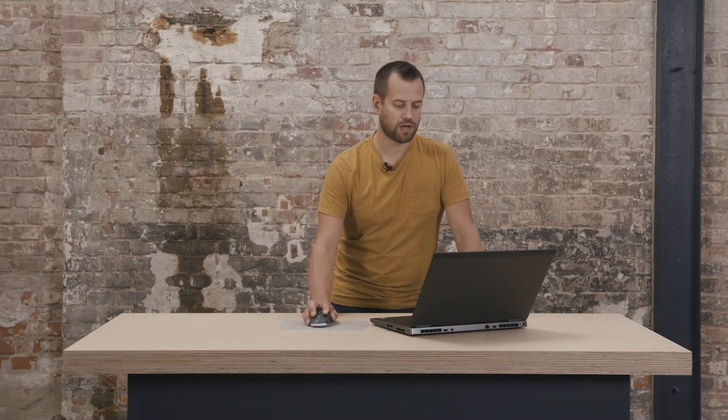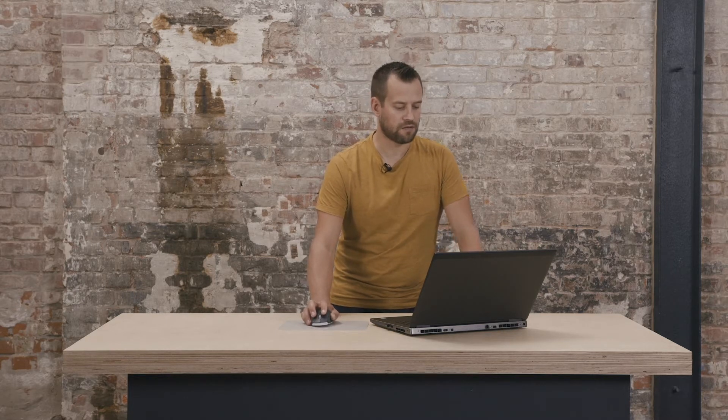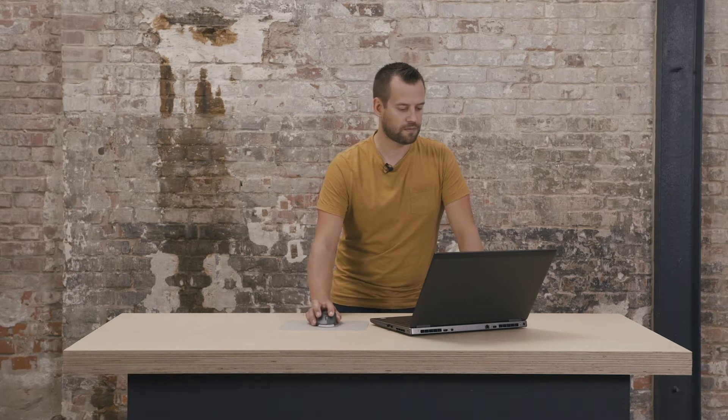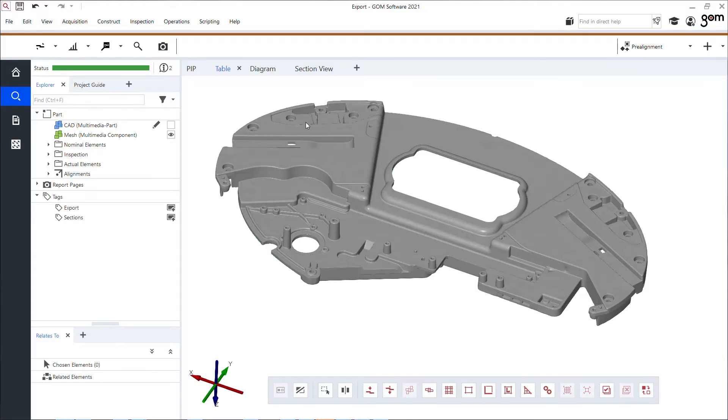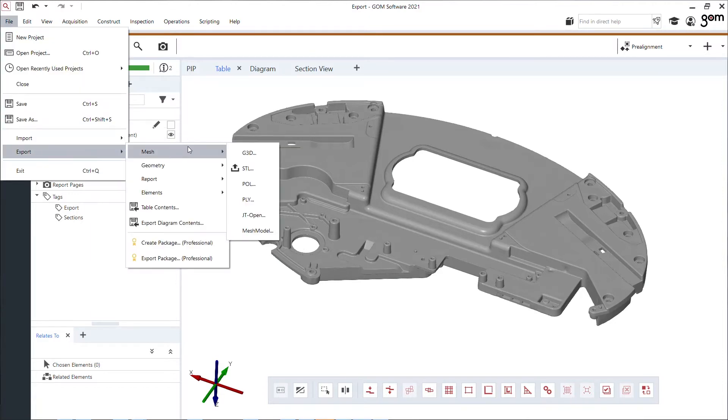First thing I want to show you is how easy we can export the mesh itself. Maybe you did mesh editing, changed in GOM Inspect Suite and now need it again outside in a different software. Selecting my mesh and right here file, export my mesh, typically as STL because this allows you to import it also in other software platforms.